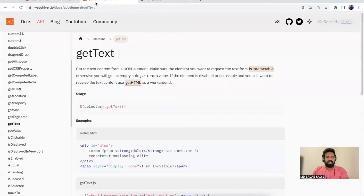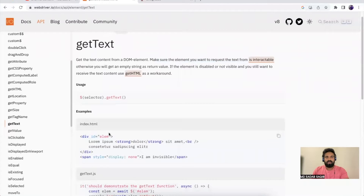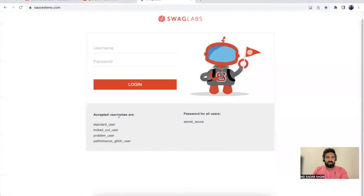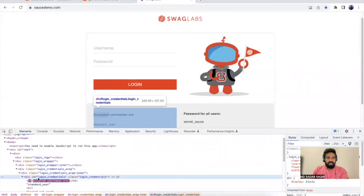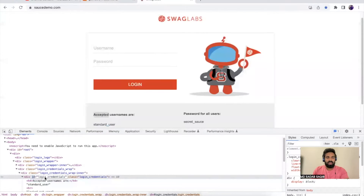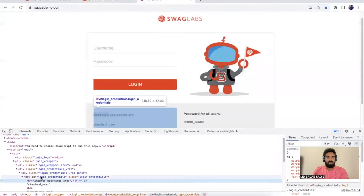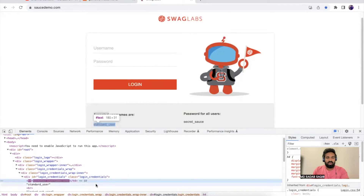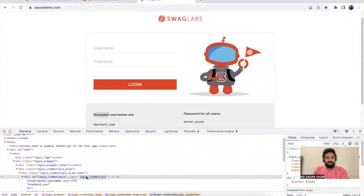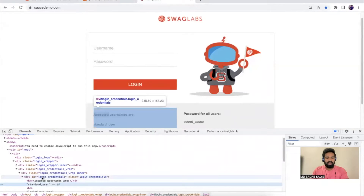In the official documentation we have getText — it gets text content from a DOM element. Make sure the element you want to request the text from is interactable. For example, inside an h4 element there is plain text, whereas inside a div, elements are attributes — id is an attribute and its value is there. So for plain text retrieval you use getText, and for attribute values like class you use getAttribute.